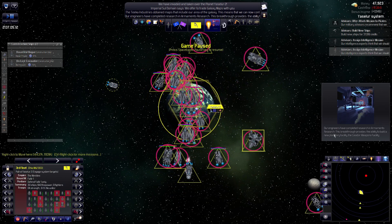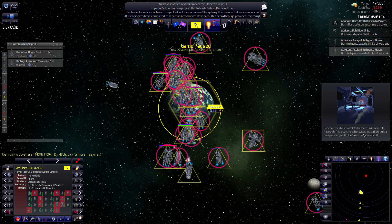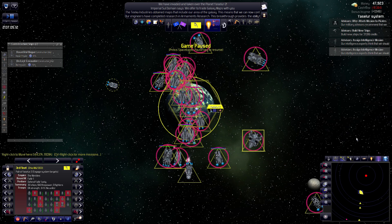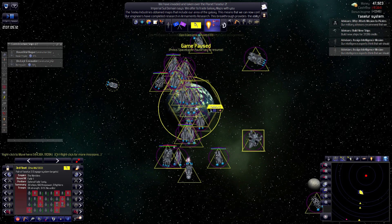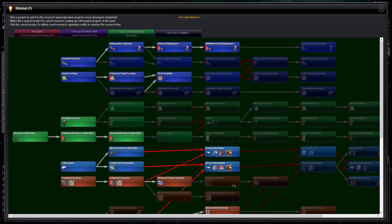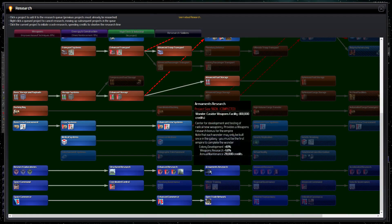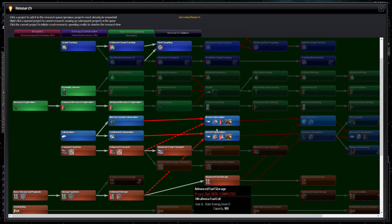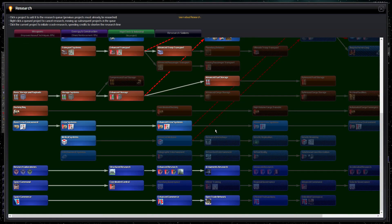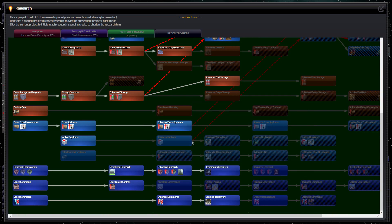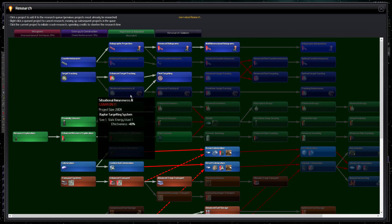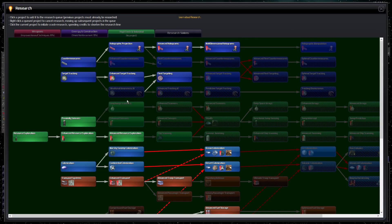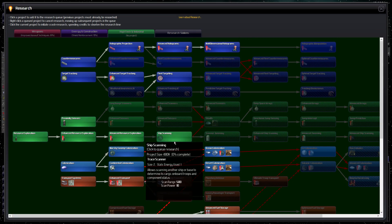I'm going to leave my fleet here. Ow. Our engineers have completed research in armaments research. This breakthrough provides the ability to build a new planetary... Oh. Ooh. Okay. So, that's that. All right. What was I doing? Armaments research.